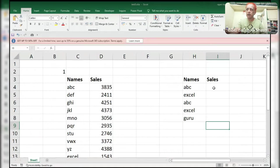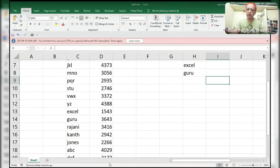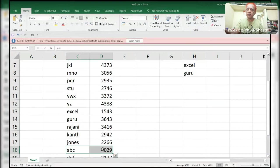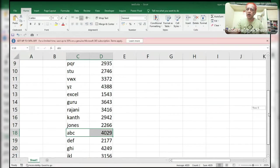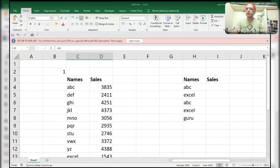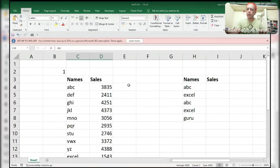Why will VLOOKUP not work? Because here ABC appears two times, and VLOOKUP will pick up only the first one. There is another ABC as well. So you have to find both the first ABC and the second ABC. If you use VLOOKUP, it will pick up only the first occurrence of the value, not the second one.